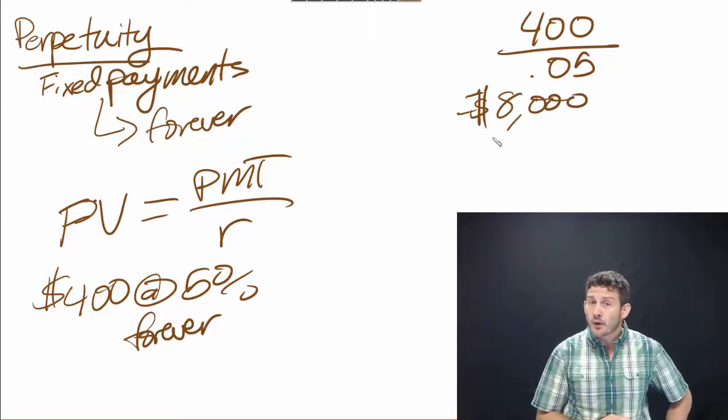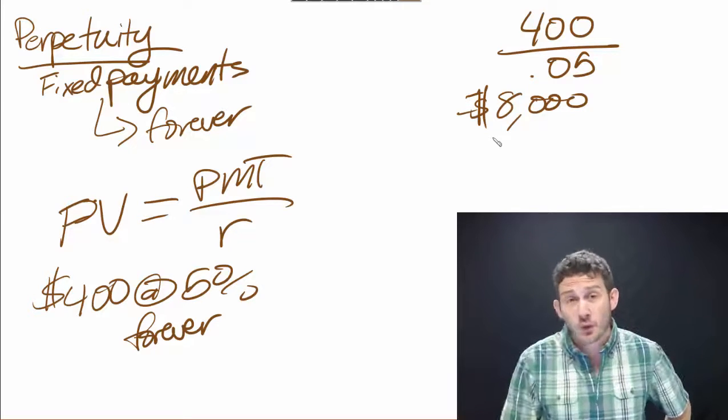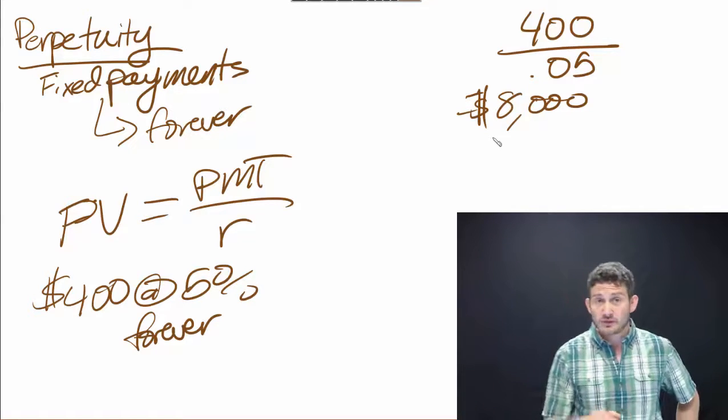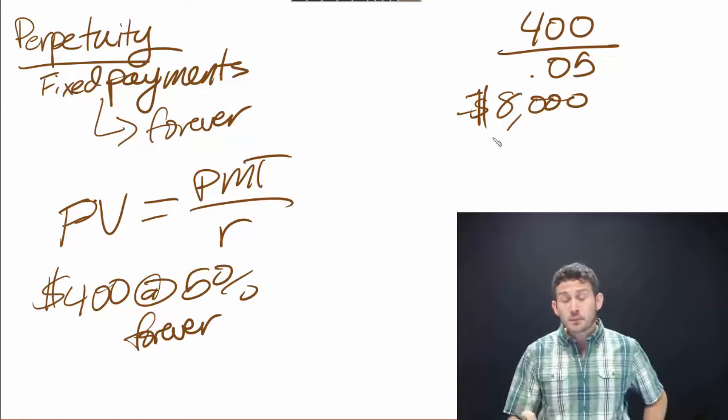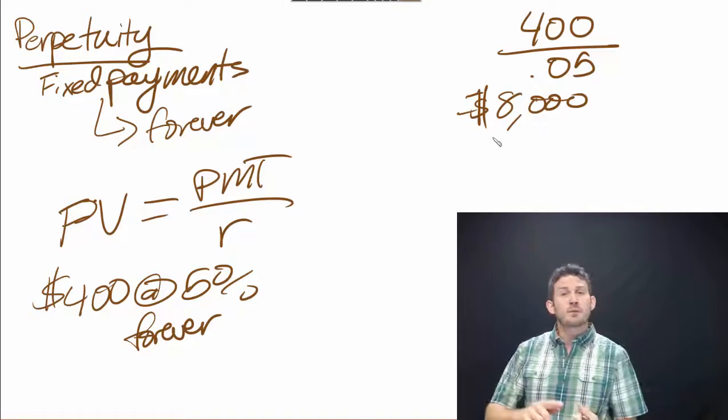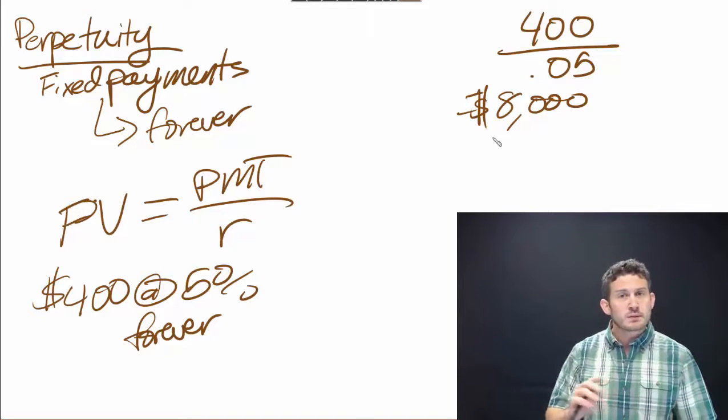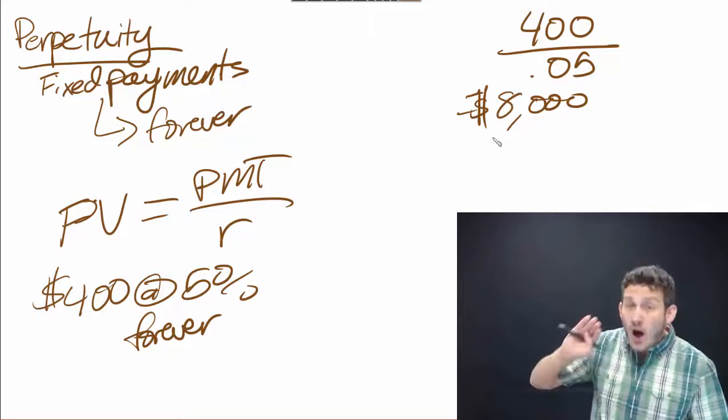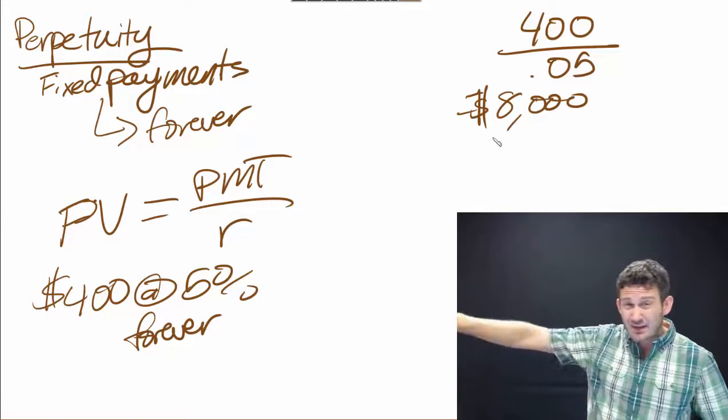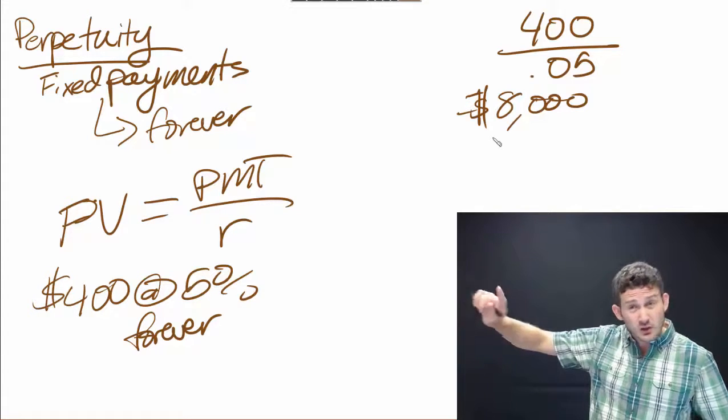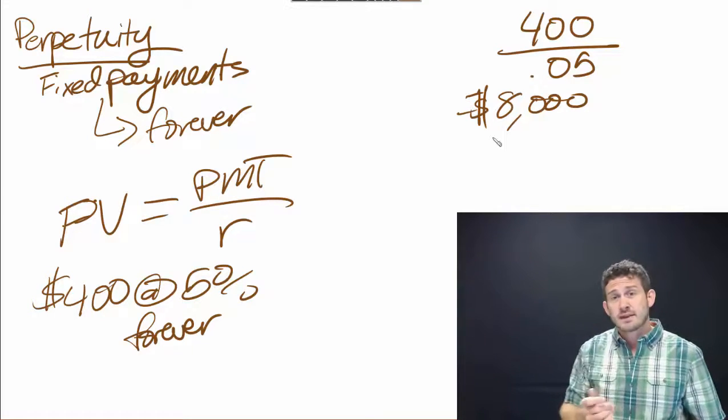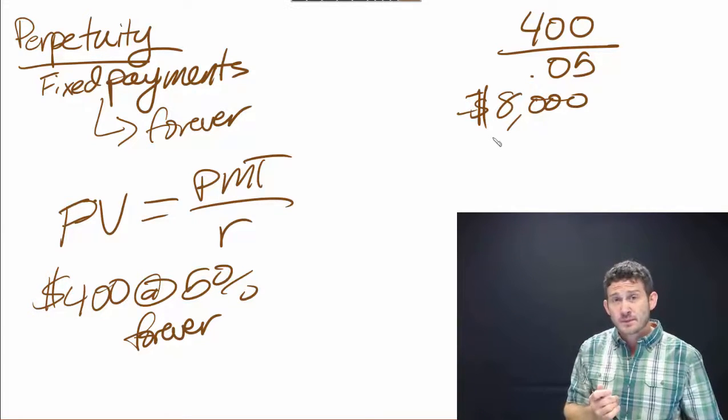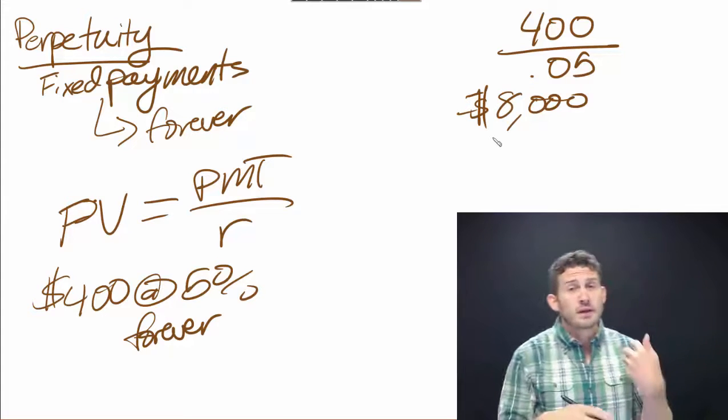This is a very different number than the one that we have come up with on all those present value and future value of annuity calculations. This is because we're receiving $400 in year one, two, three, four, and on forever—year 200, 500, 1,000, etc.